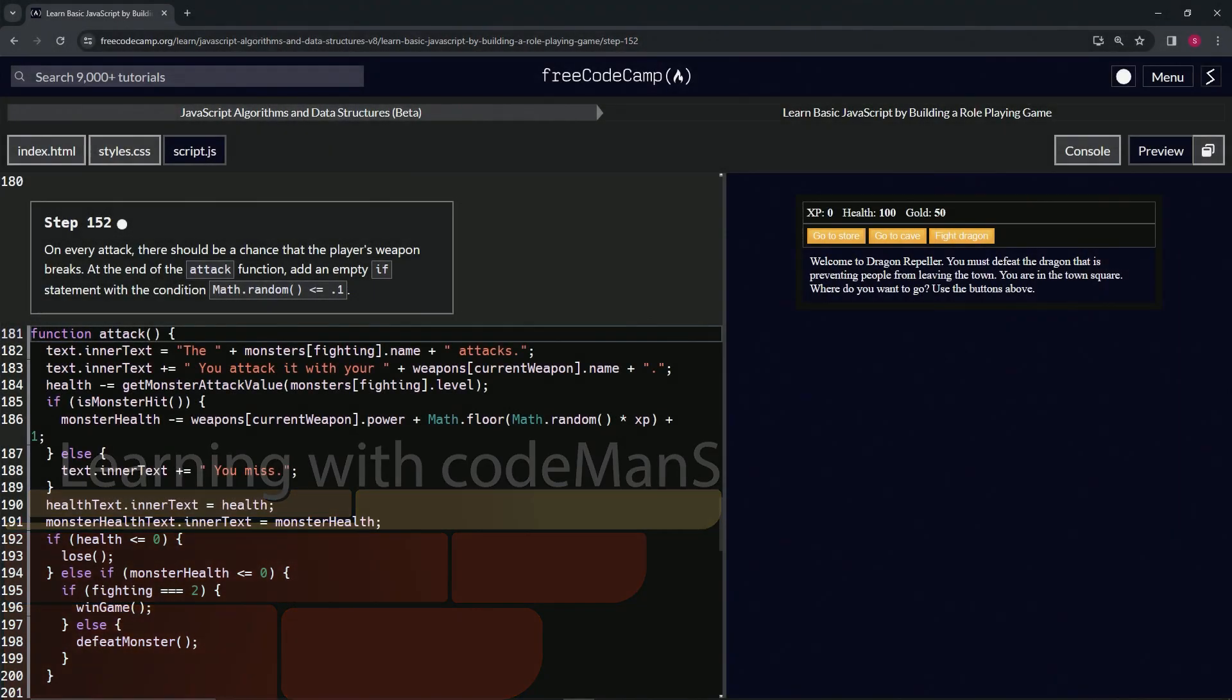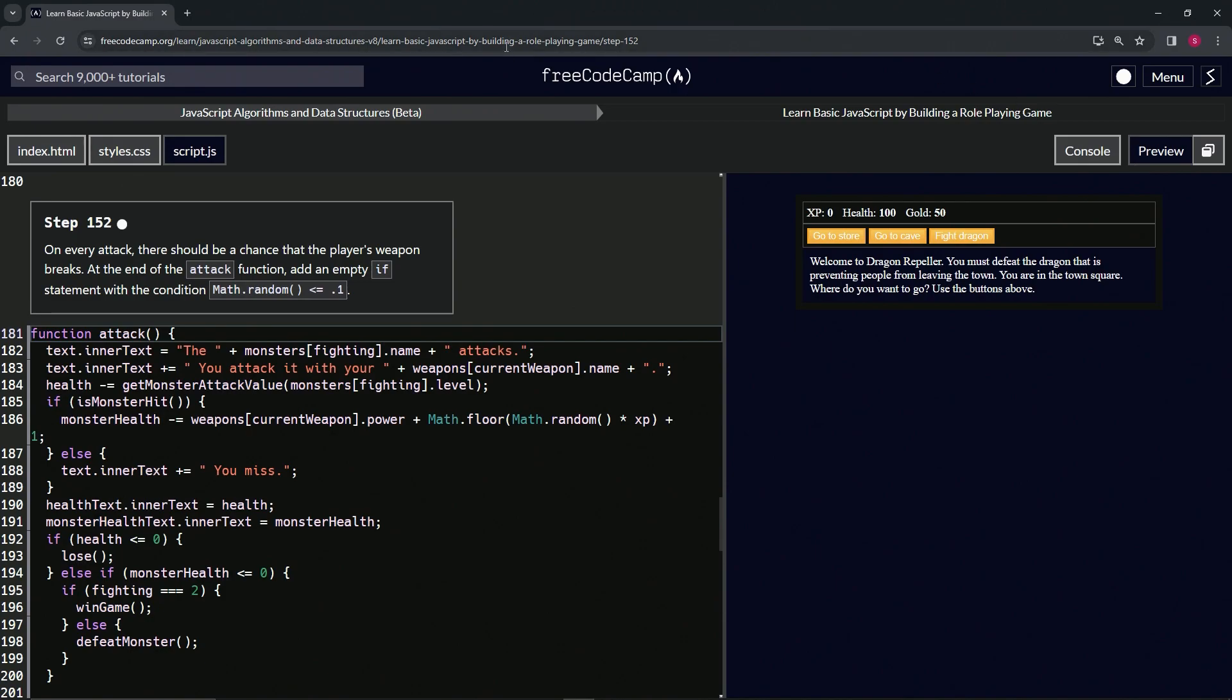All right, now we're doing FreeCodeCamp JavaScript Algorithms and Data Structures Beta: Learn Basic JavaScript by Building a Role-Playing Game, Step 152. On every attack, there should be a chance that the player's weapon breaks. All right, that makes it a little harder, right?